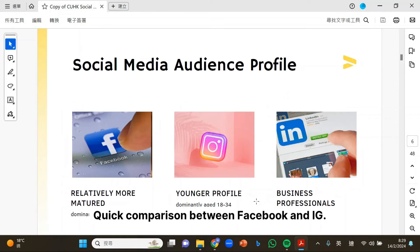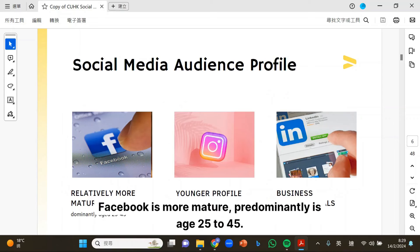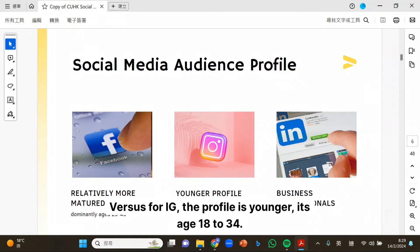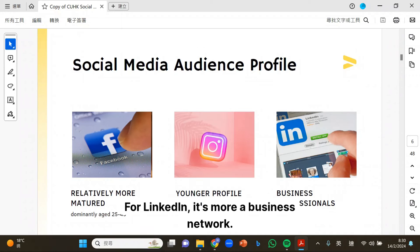Just a quick comparison between Facebook and IG. Facebook is more mature — predominantly age 25 to 45 — versus IG, where the profile is younger, age 18 to 34. And for LinkedIn, it's more of a business network.